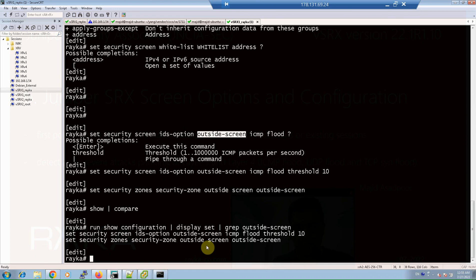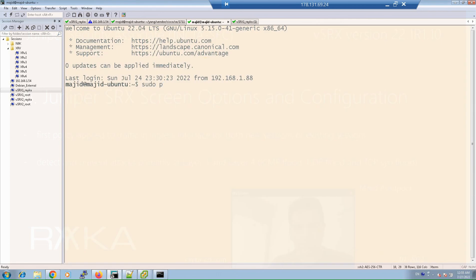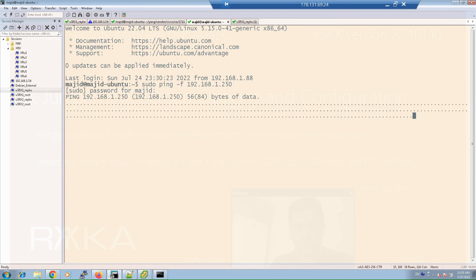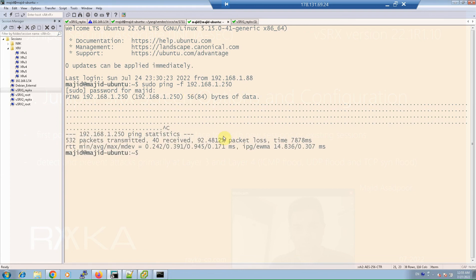To make sure it works, I pinged the outside interface of the Juniper device itself from a Debian machine using the -f (flood) option: sudo ping 192.168.1.250, which is the IP address of the outside interface, with the -f flag that generates too many ICMP packets. After stopping the test, the output shows that more than 90% of packets were dropped — confirming that only 10 ICMP packets are allowed per second, and all other ICMP packets are dropped.